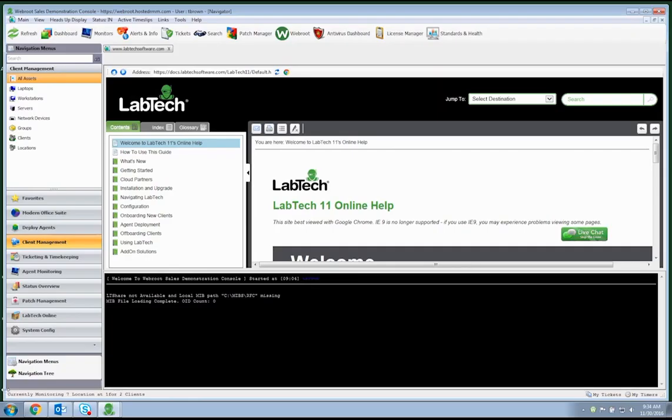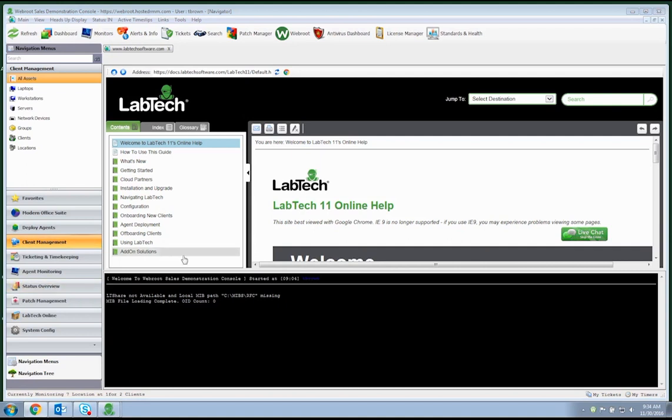Now that we are familiar with how to set up and configure the integration, let's take a few minutes to show some general functionality of the plugin.